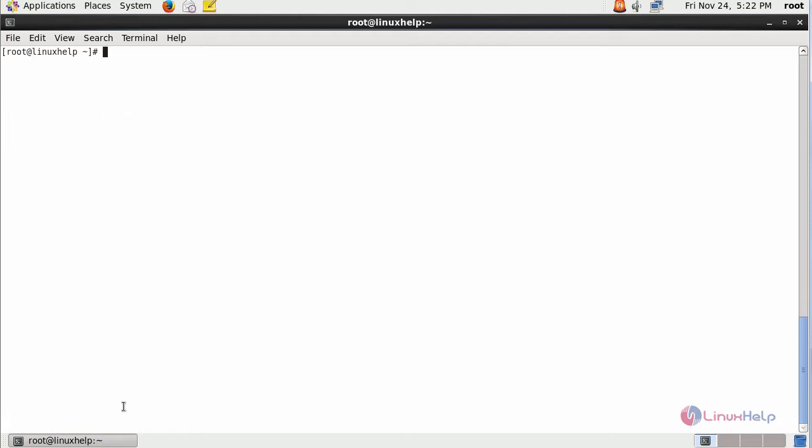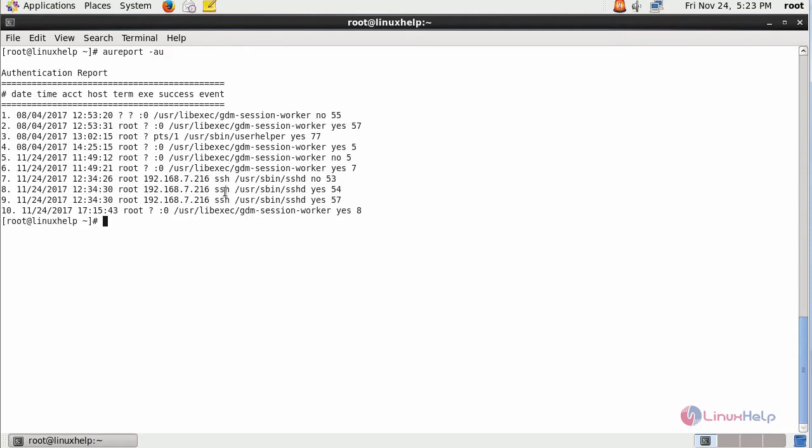And if you want to view the report about your authentication attempts, type AUReport --auth. This provides you the authentication report, that is the authentication attempts from other machines via SSH and so on.